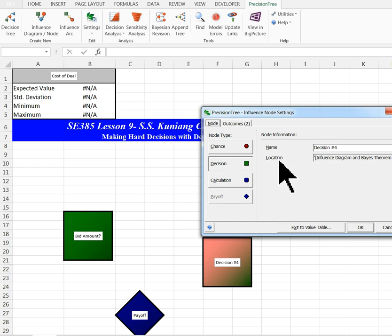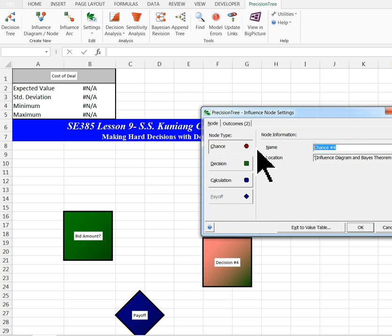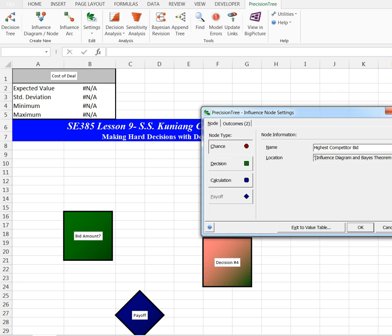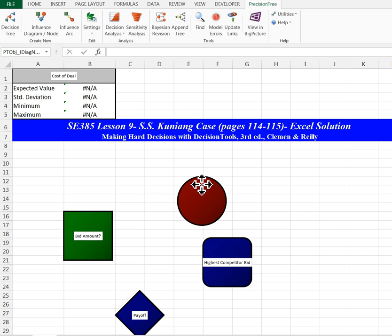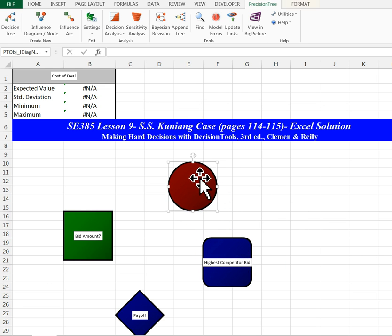I can create all the nodes then create the arcs, or I can create nodes and arcs at the same time. I'm just doing all the nodes first. So here I'm going to do the highest competitor bid as a chance node. Now I'm going to put it here.